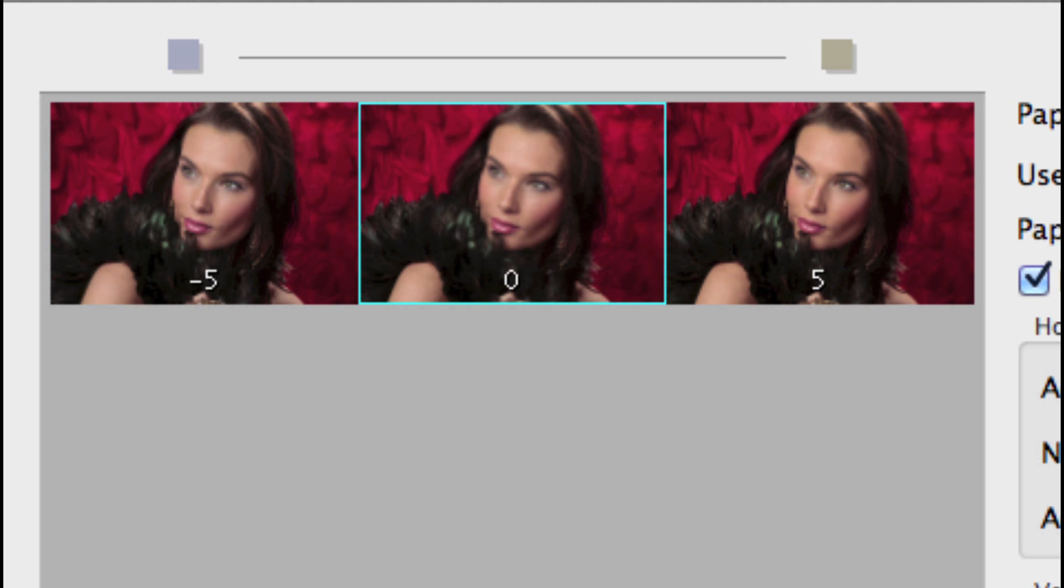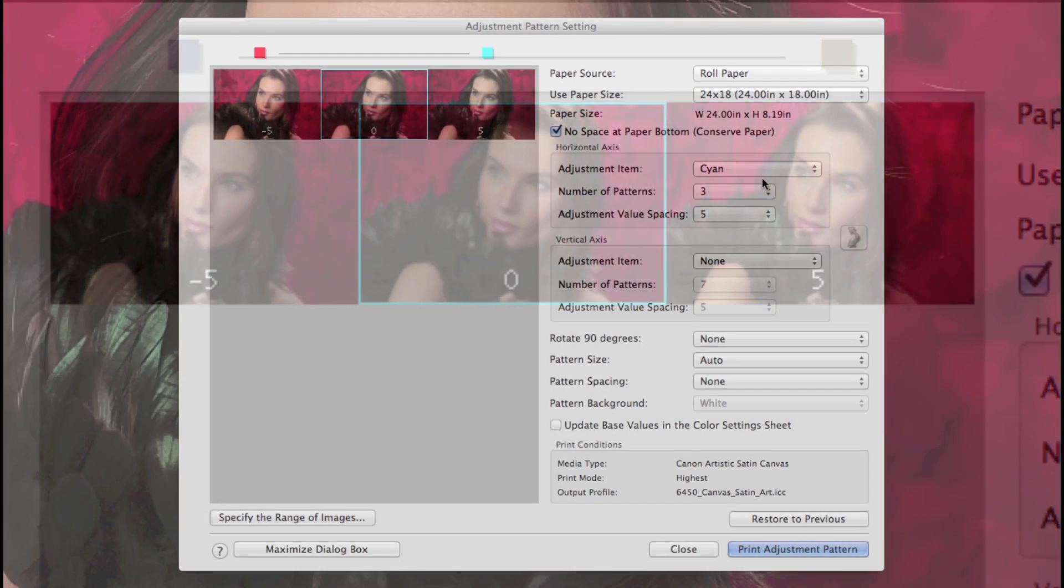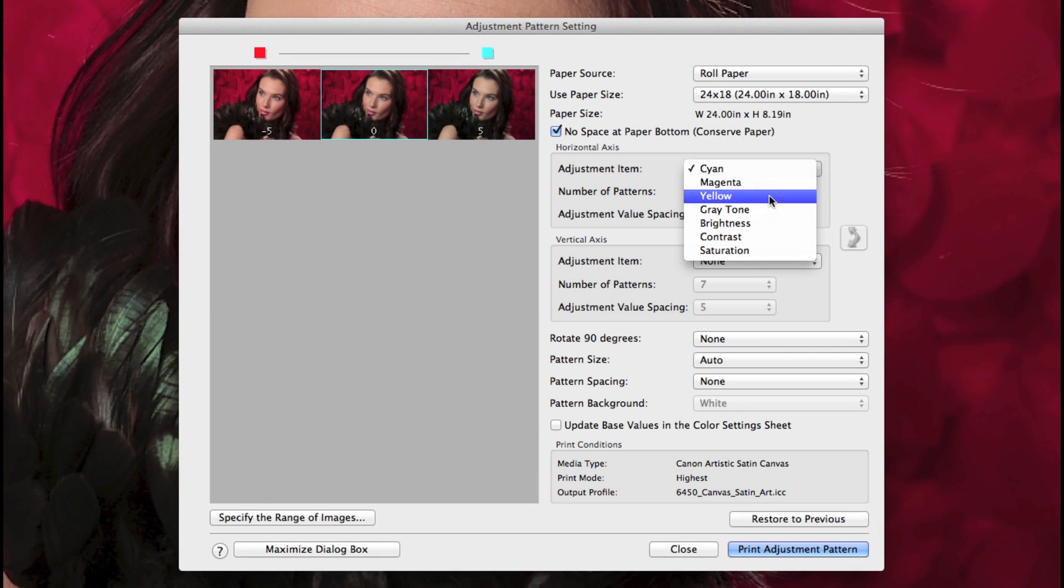Gray tone will adjust a warmer or cooler tone, while brightness, contrast, and saturation will be plus or minus.